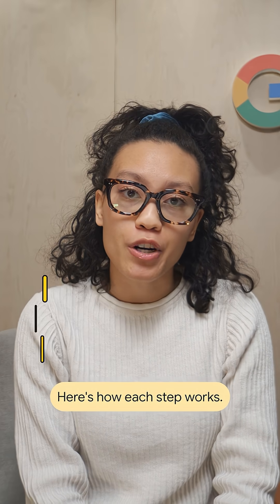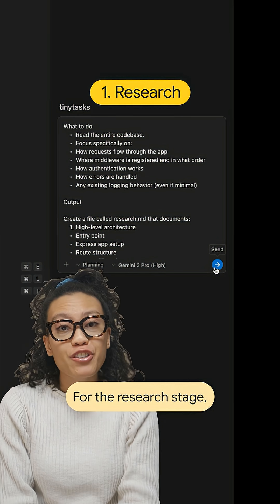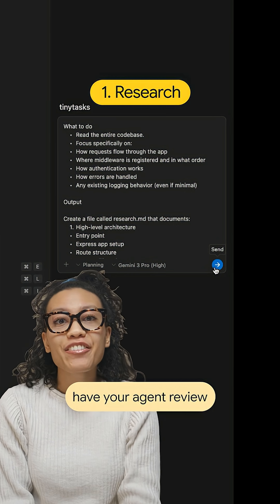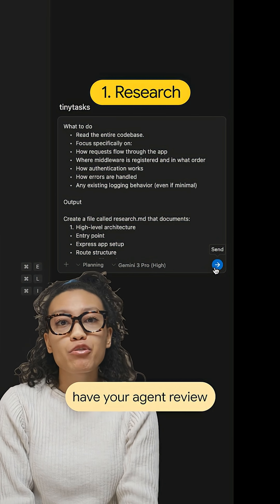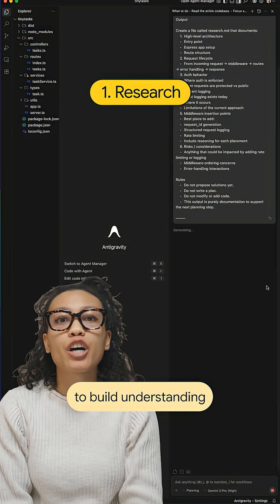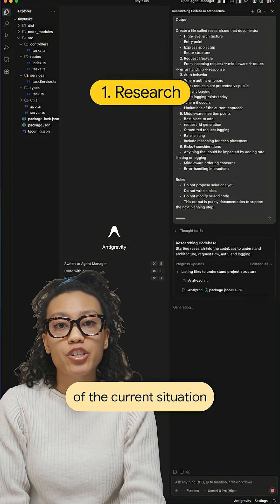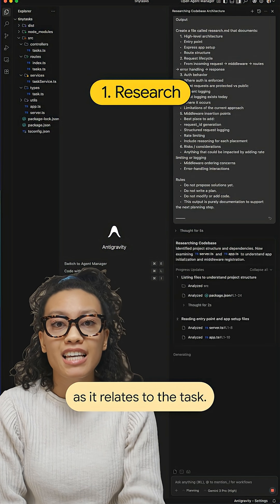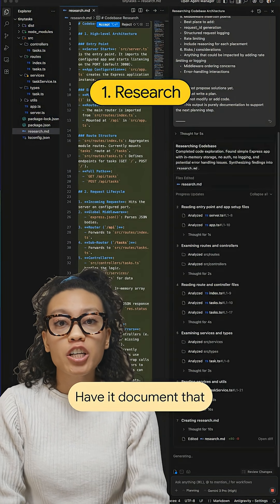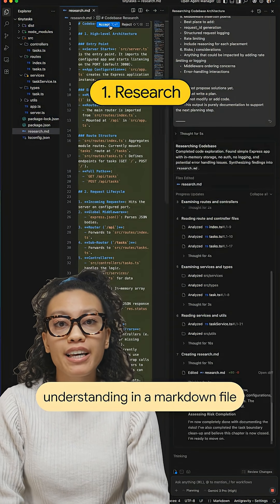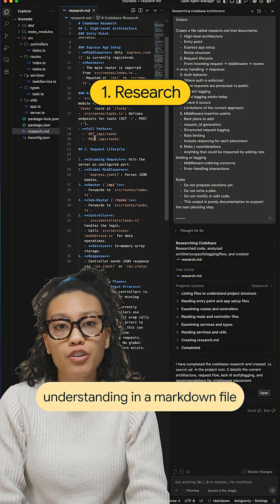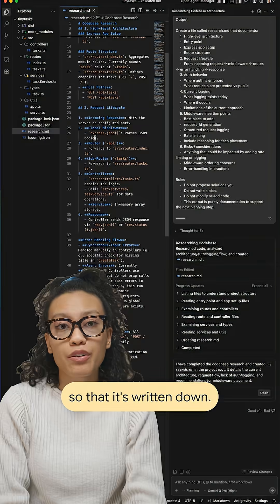Here's how each step works. For the research stage, have your agent review the codebase to build understanding of the current situation as it relates to the task. Have it document that understanding in a markdown file so that it's written down.